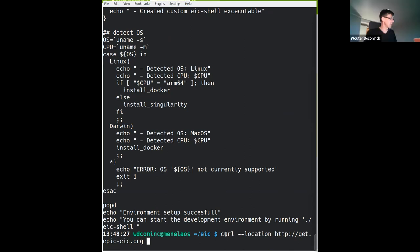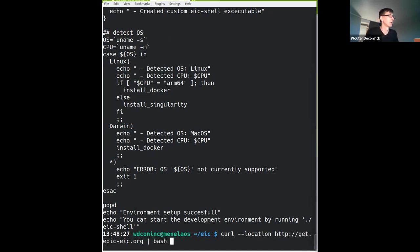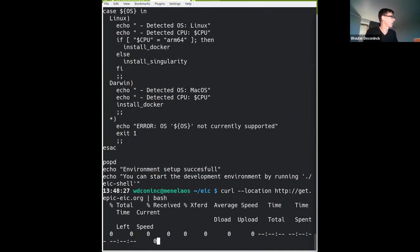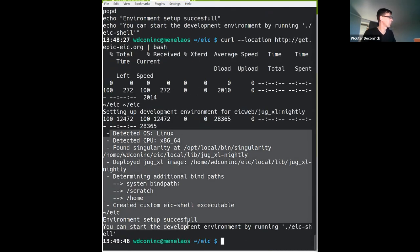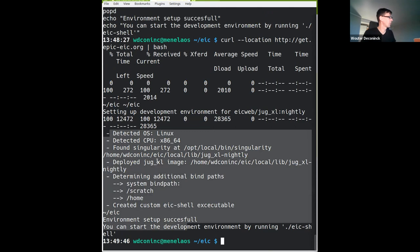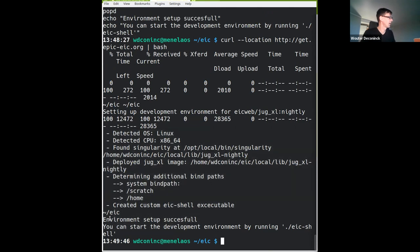What we're going to do now is feed this script into bash to run it rather than just printing it to the screen. You can see it downloads things and does some stuff, and then finally it says 'environment set up successful - you can access the development environment by running the EIC shell command'.